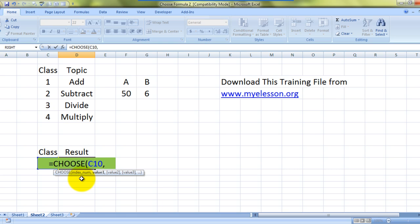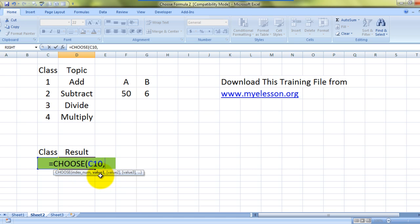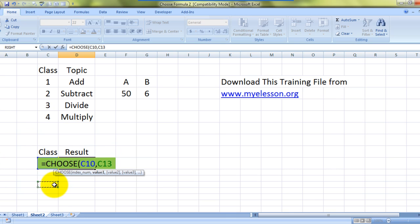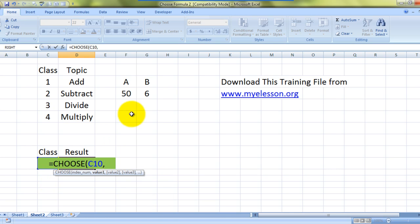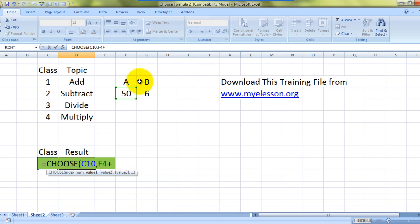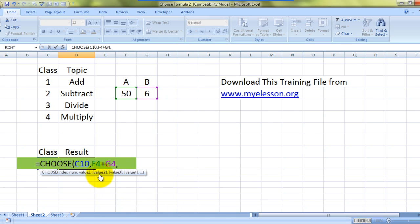From number one and so on. So when it says value one, we can type in a formula that would add these values. So whenever we type one in class over here, it will do addition. See how it happens - value one is this plus this, comma. Now it is highlighting value two which is subtraction, so we'll say this cell minus this cell, comma.